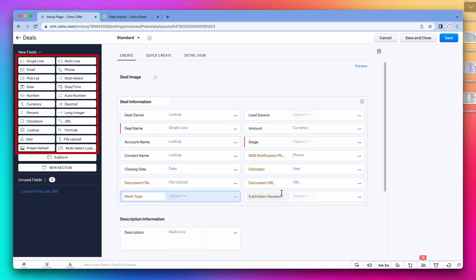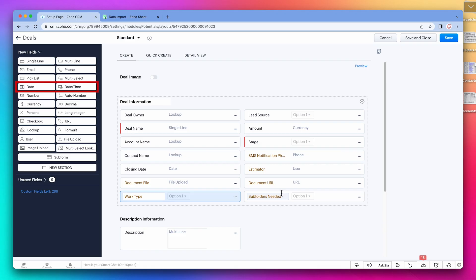All the field types have a different purpose, so you should understand what each one is for before modifying the layout. For example, I saw many people using multi-select fields when the best option was to use a pick list. Same with date versus date time fields. Depending on which one you choose, you will be able to use different features in the CRM, like triggering workflows based on a date or time.